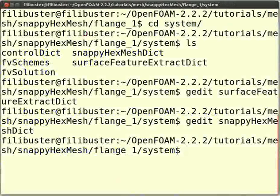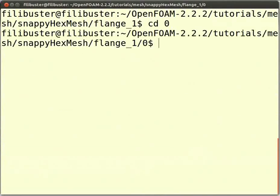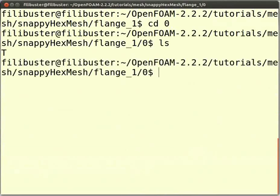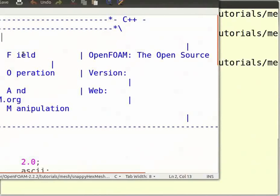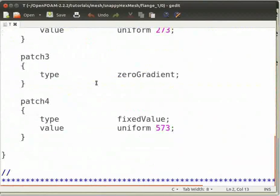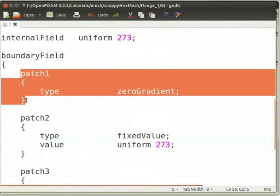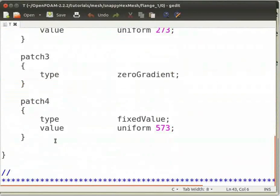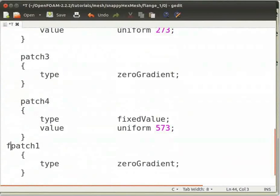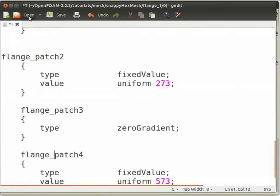In the command terminal, type cd .. and press Enter, then type cd zero and press Enter. Type ls and press Enter — you can see the T file. Type gedit T and press Enter. This will open the T file, which shows initial conditions for every patch. We need to give initial conditions for all patches of the flange. Copy the initial conditions for patch 1 and paste it after patch 4 in the same T file. Type flange_ before the patch 1 name. Similarly, do this for patch 2, 3, and 4. Save the T file and close it.